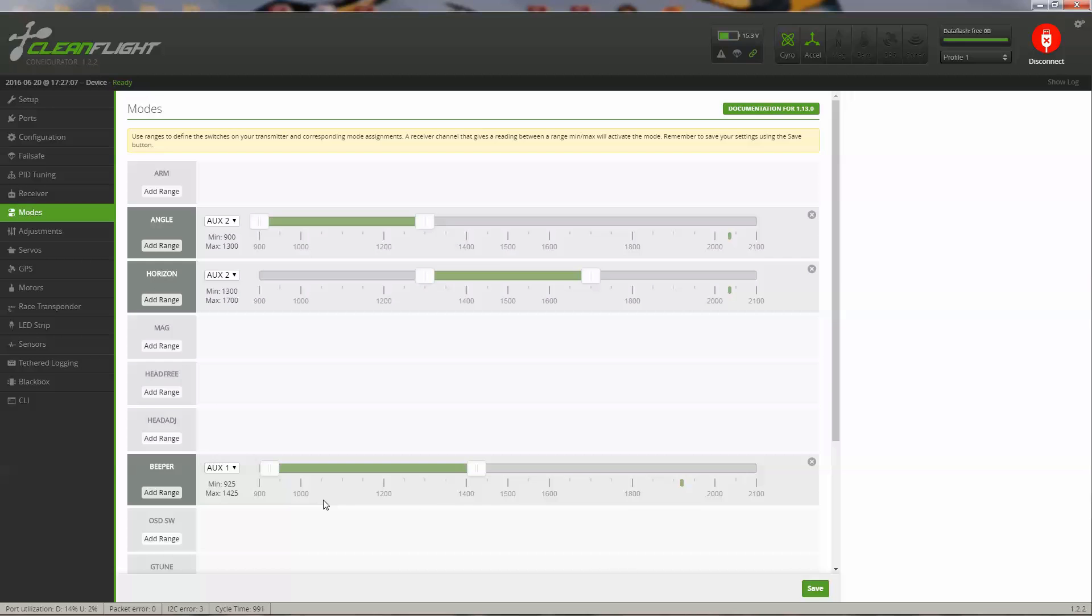On my aux 1 switch, I've set up a beeper, and it activates when it's in that range.